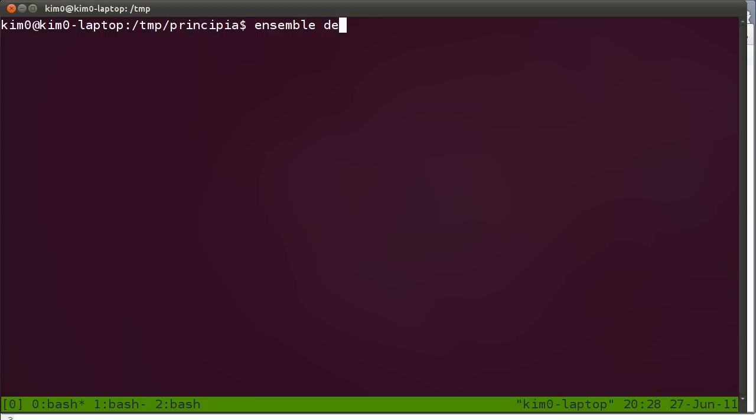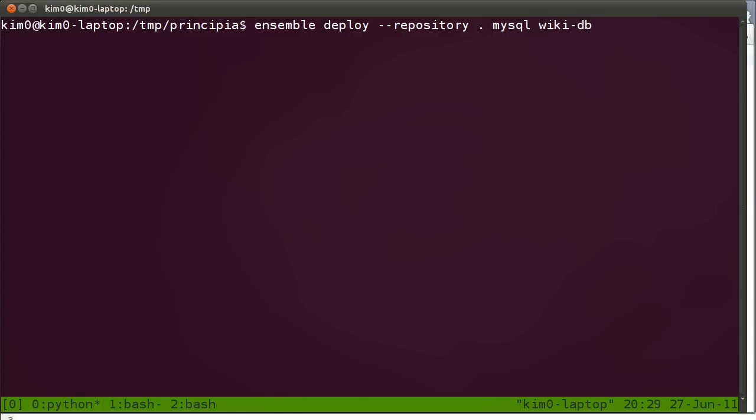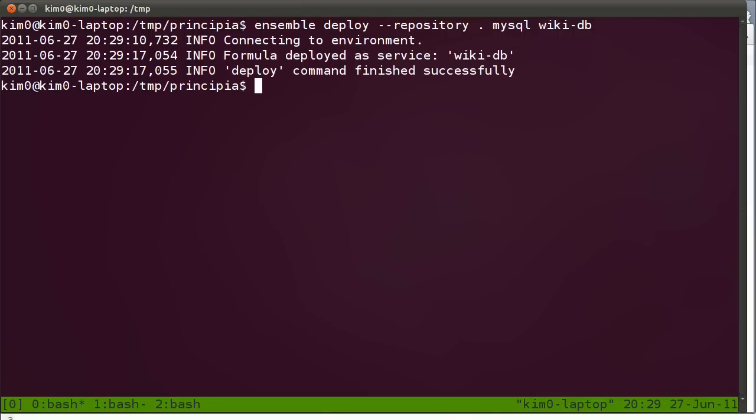Let's deploy the first service. Ensemble deploy minus minus repository current directory MySQL. I'm going to call this instance wikidb. So this actually connects to the Ensemble environment on the EC2 cloud and starts an instance and deploys MySQL to it. I don't really have to wait for it.